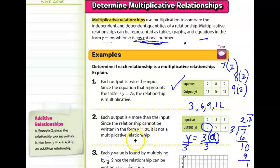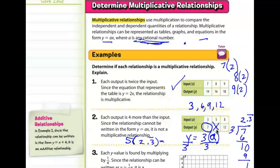But does the same hold true for 5? 5 times 2.333 repeating is definitely going to be larger than 9, so that is not the case. It's actually clear this is an additive relationship: 3 plus 4 is 7, 5 plus 4 is 9, 8 plus 4 is 12. We've proven it's definitely not multiplicative.